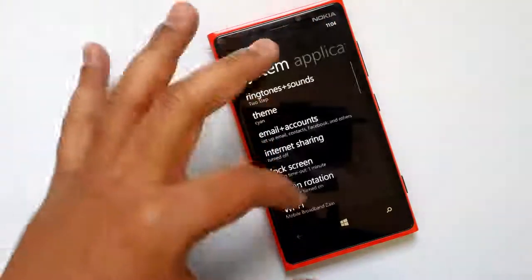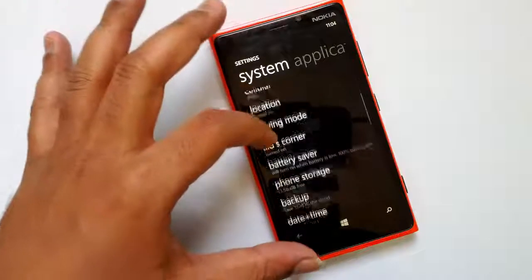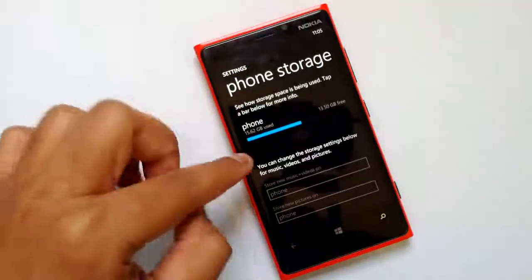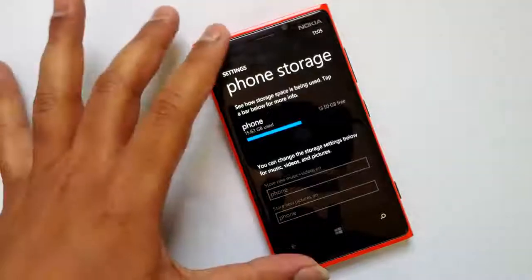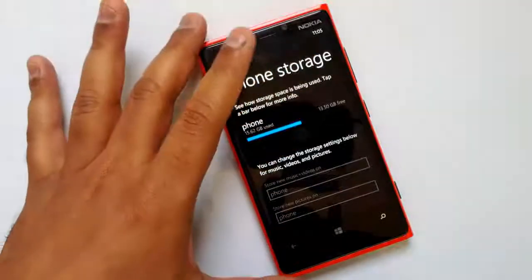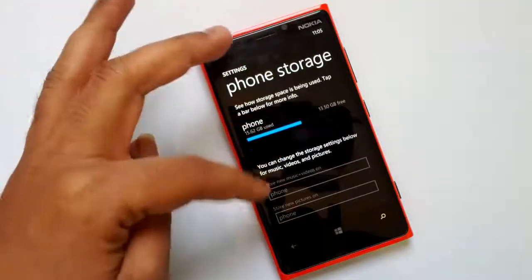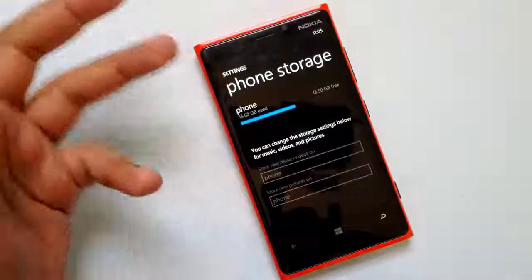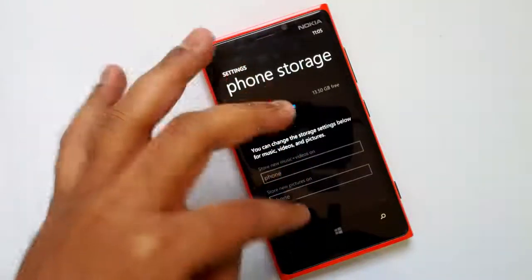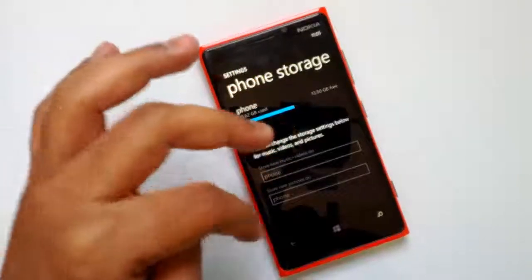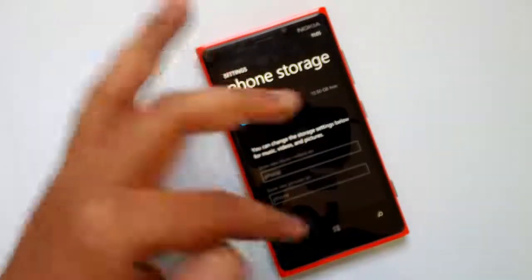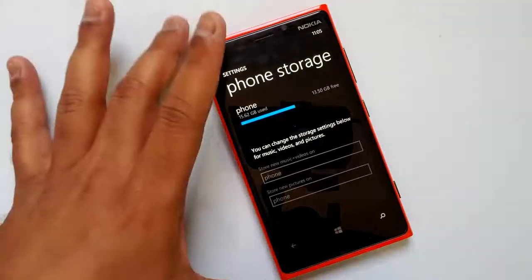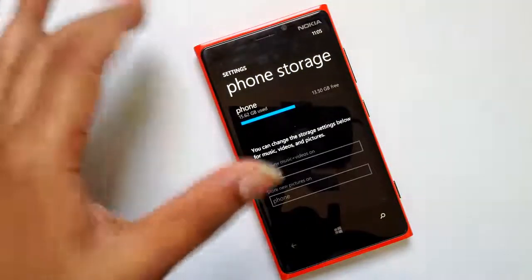Let's go to Settings and see the phone storage. We can see the phone storage option — it says 15.62 GB used and 13.5 GB is free. Now if you have a phone with micro SD card support, you can change the storage option for music and videos as well as pictures. Currently since I am using the Lumia 920, you don't have that option to use the micro SD card.